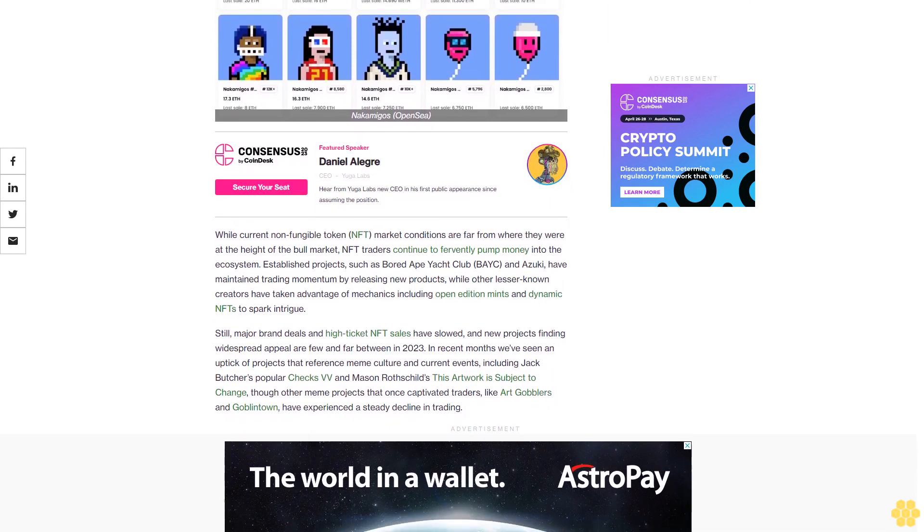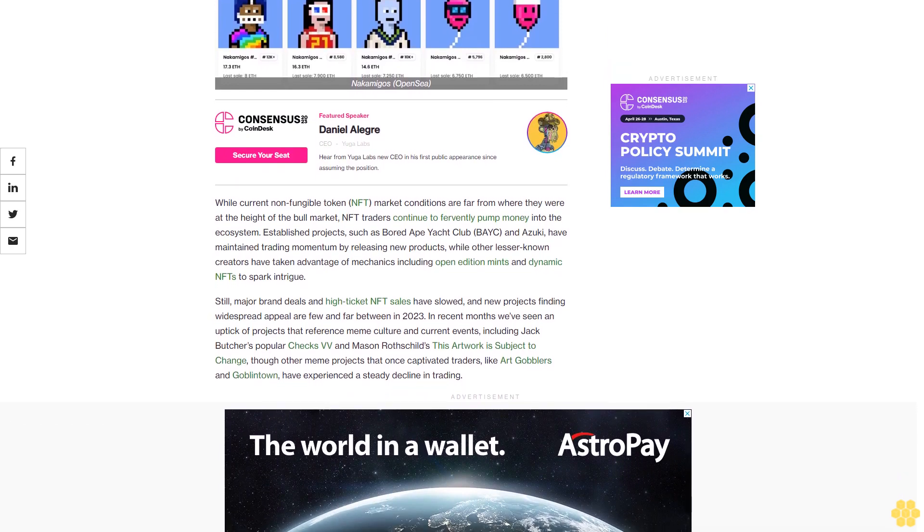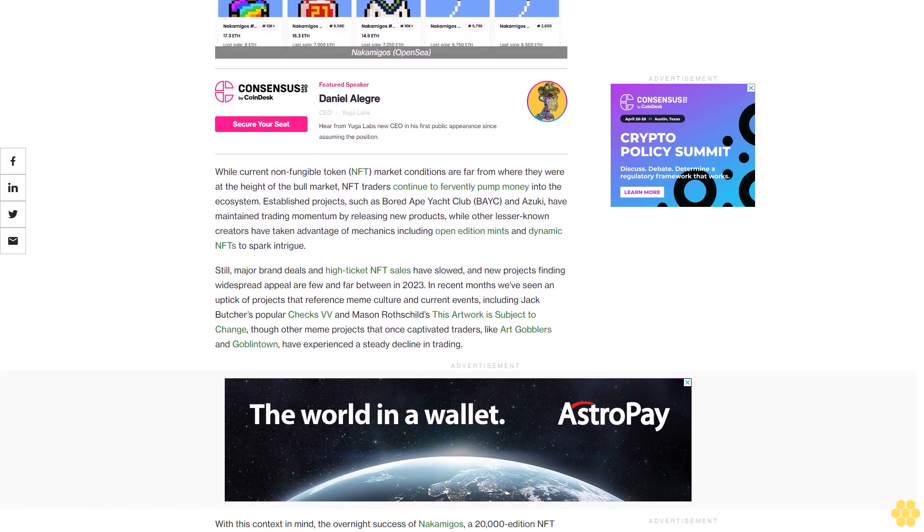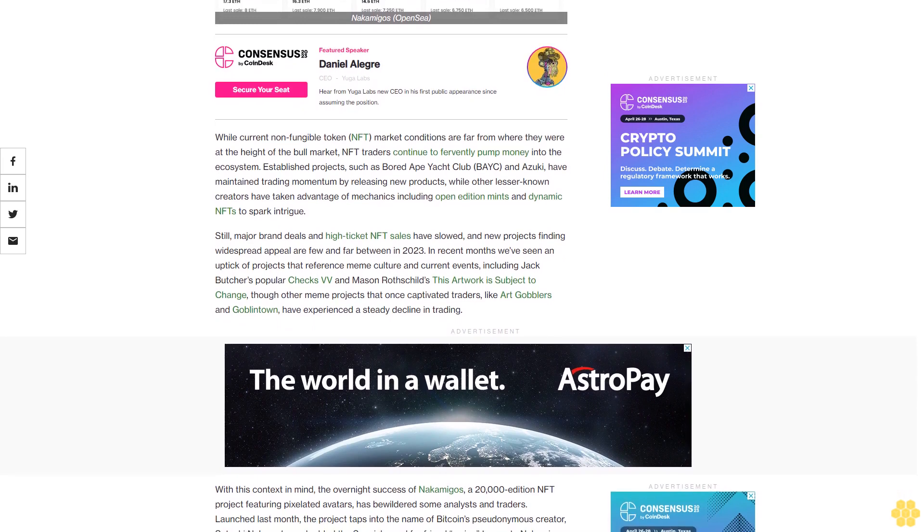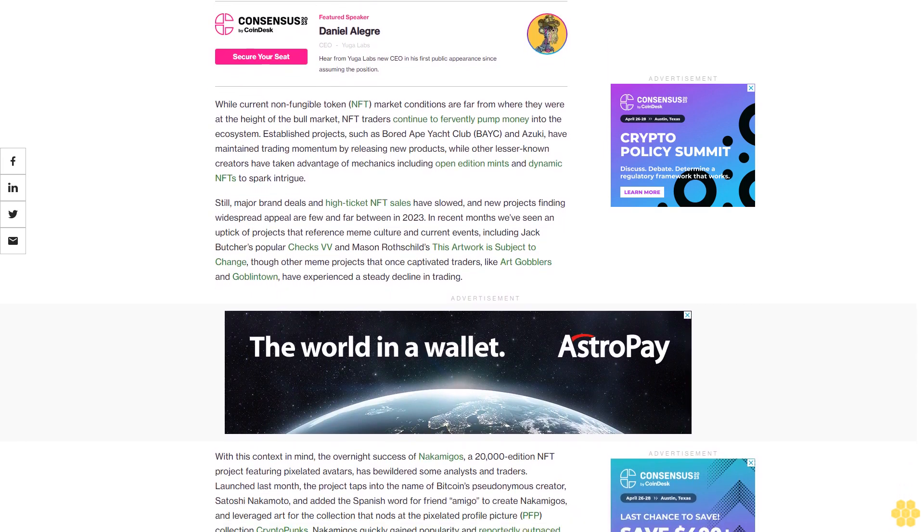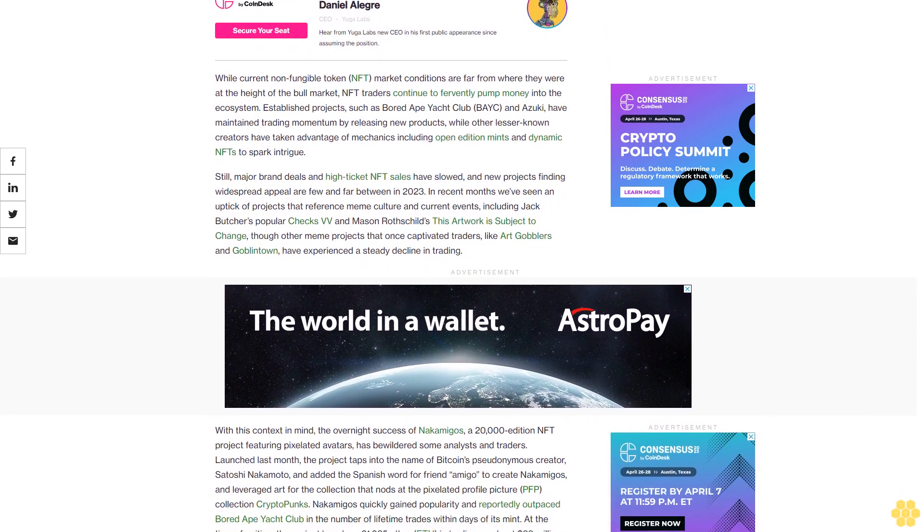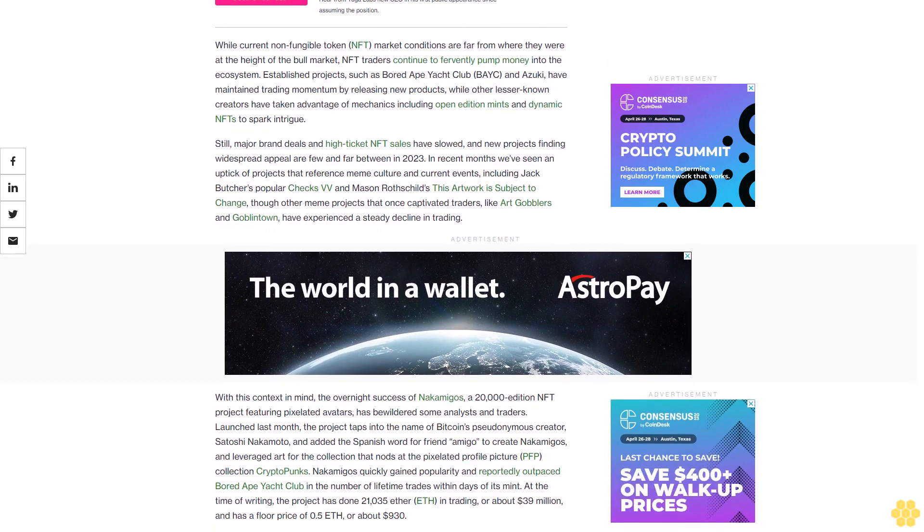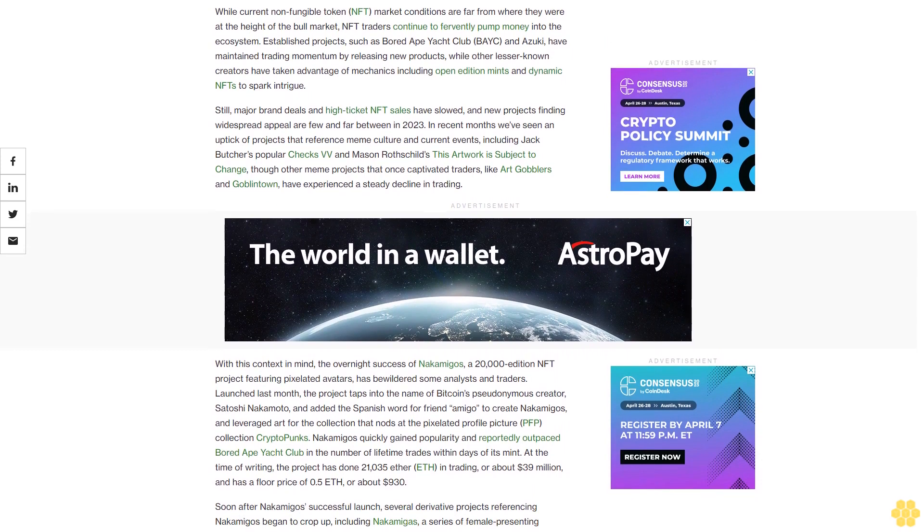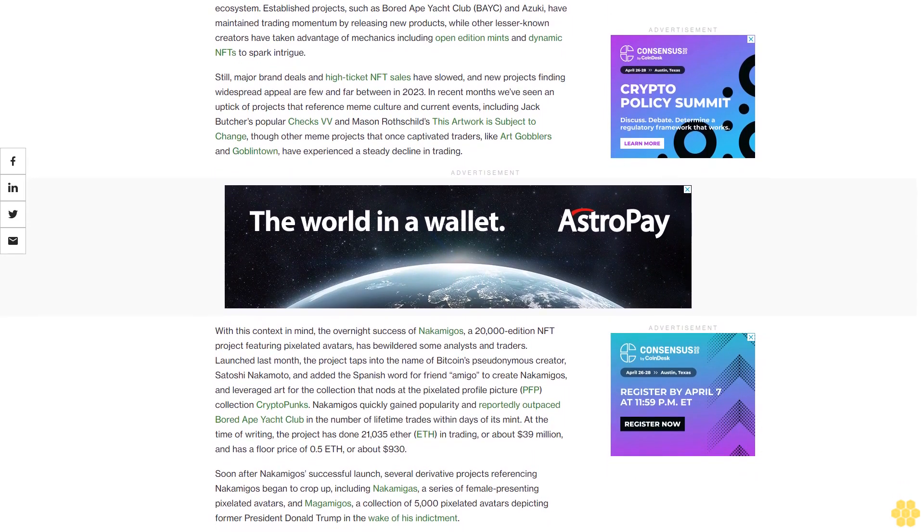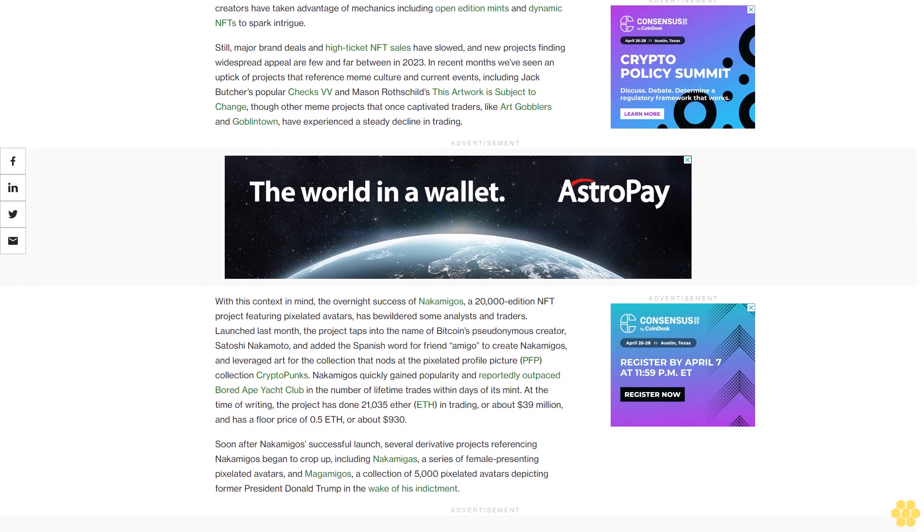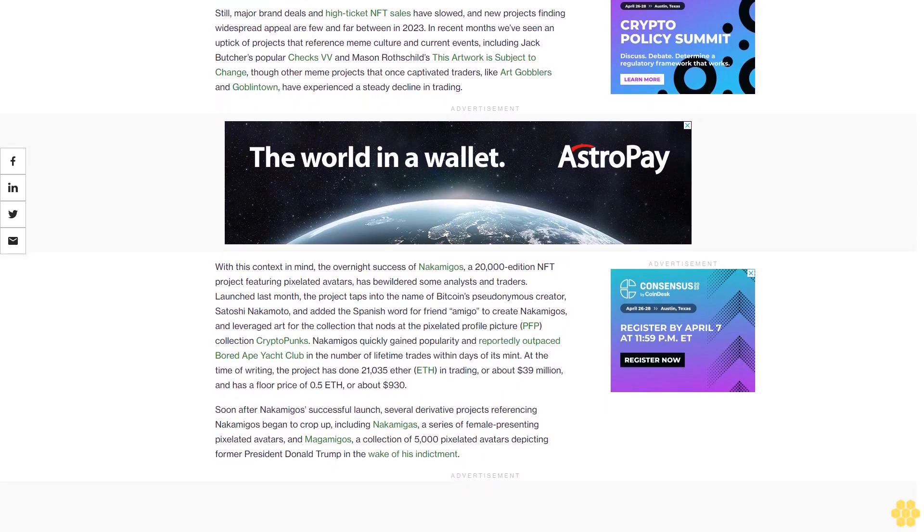Established projects such as Bored Ape Yacht Club and Azuki have maintained trading momentum by releasing new products, while other lesser-known creators have taken advantage of mechanics including open edition mints and dynamic NFTs to spark intrigue. Still, major brand deals and high ticket NFT sales have slowed, and new projects finding widespread appeal are few and far between in 2023. In recent months we've seen an uptick of projects that reference meme culture and current events, including Jack Butcher's popular Checks VV and Mason Rothschild's This Artwork is Subject to Change, though other meme projects like Art Gobblers and Goblin Town have experienced a steady decline in trading.